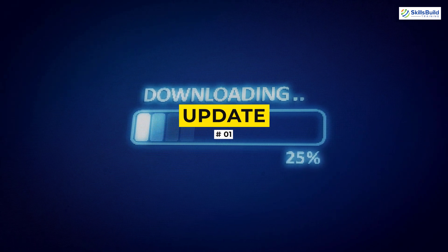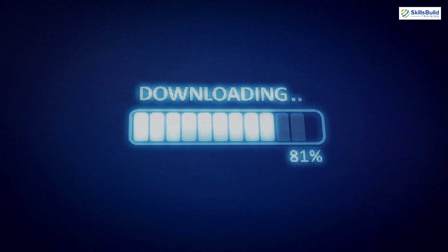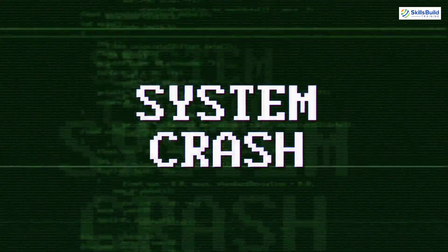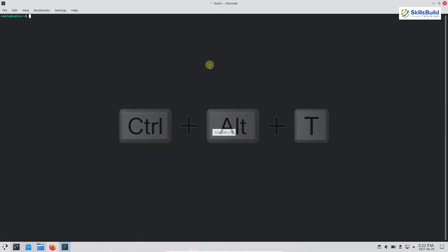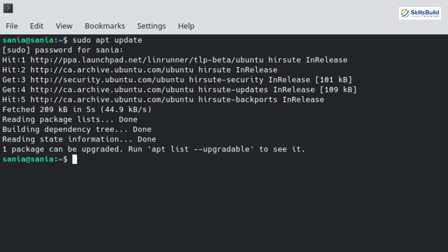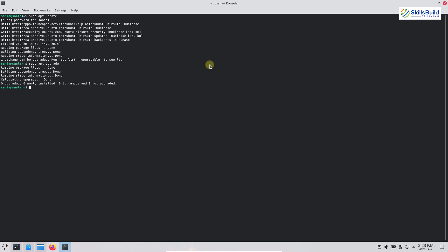The first thing is to update your system. Whenever you install a new operating system, the first and foremost important thing is to update and upgrade your system. It will keep the system away from bugs and issues so you will not have to compromise on performance. To update your system, press Ctrl+Alt+T to open your console. Write sudo apt update and then hit enter. It will ask for your sudo password. If there are packages not updated yet, write sudo apt upgrade and hit enter to upgrade all remaining packages.